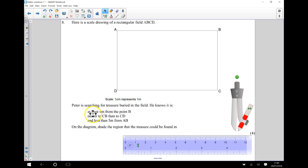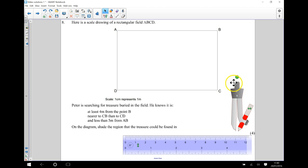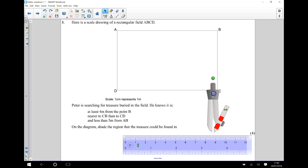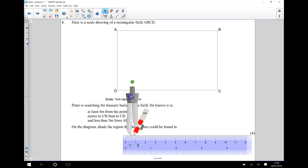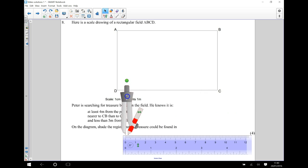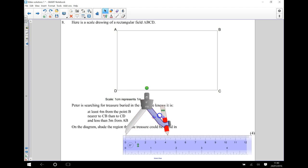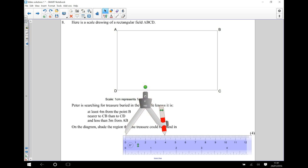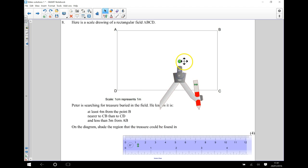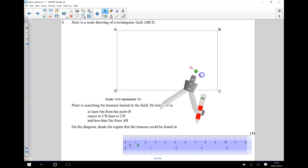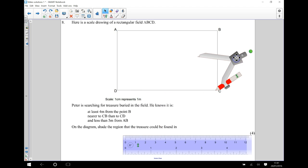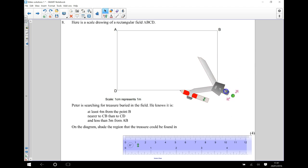So I'm going to start with the first rule here, where it says at least 4 metres from the point B. I'm going to grab my compasses. Because this is the locus of points from a point, from a single point, I know that I'm going to need my compass and I need to draw a part of a circle for this. So I'm going to open up my compasses 4 centimetres. I'm now going to place that at point B so that I can draw an arc.